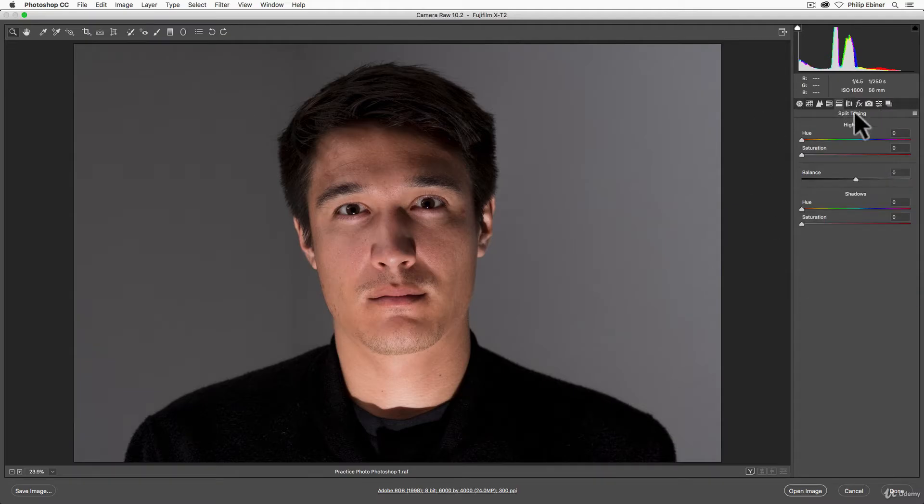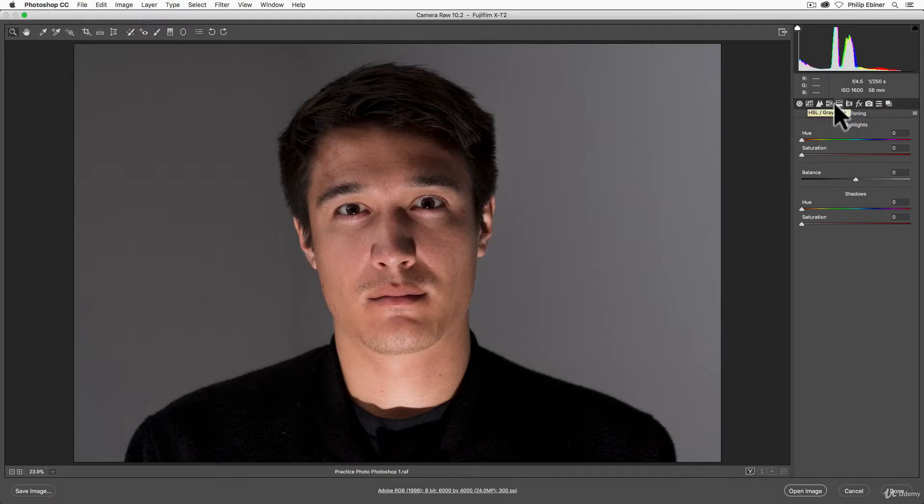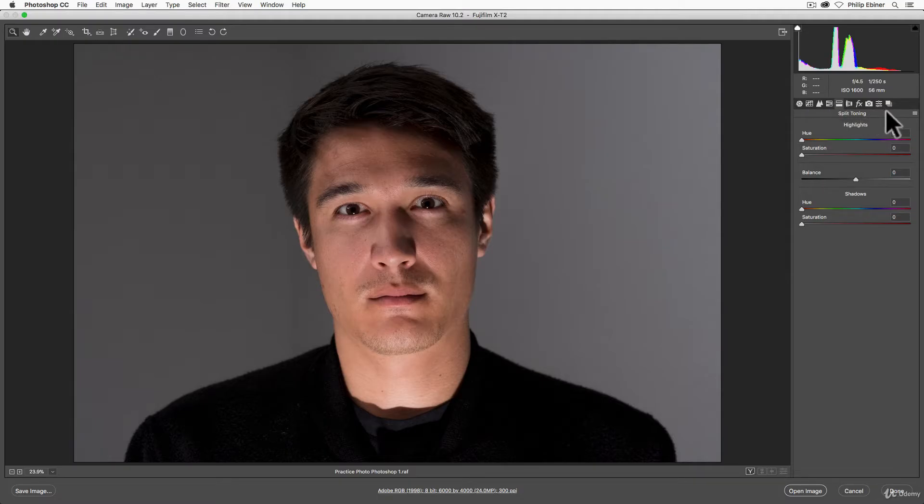What split toning does, which is sort of similar to HSL, is allowing you to edit a specific part of your photo using highlights or shadows and adjusting the hue and the saturation of that part of the photo.